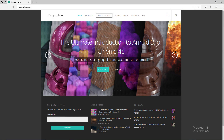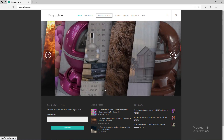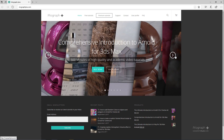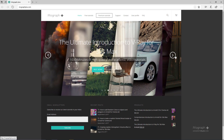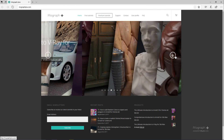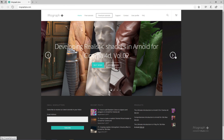Thank you for watching this free video tutorial from MographPlus.com. Please make sure to visit our website and check out our premium courses for Cinema 4D, 3ds Max, Arnold, V-Ray, Maxwell, motion graphics, and much more. Also please make sure to subscribe to our YouTube channel and follow us on Facebook, Twitter, and Vimeo to enjoy our free video tutorials.